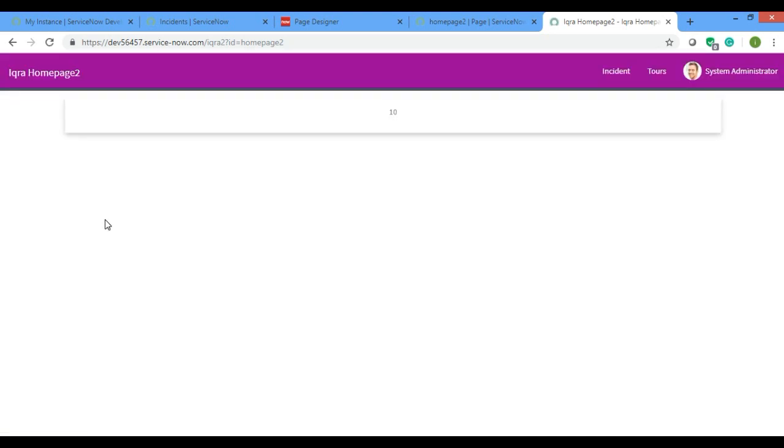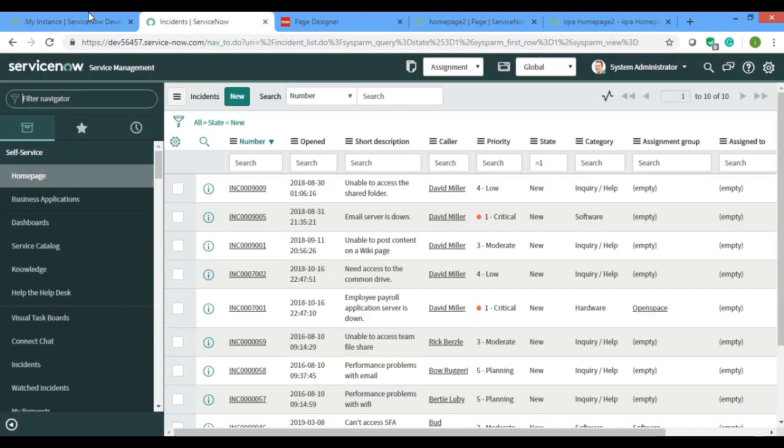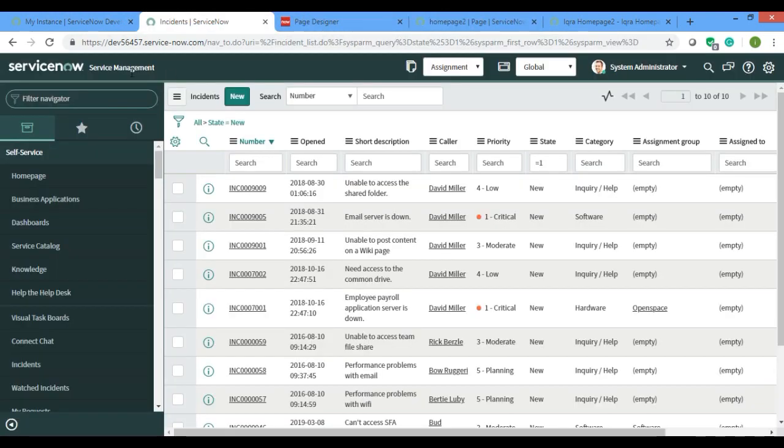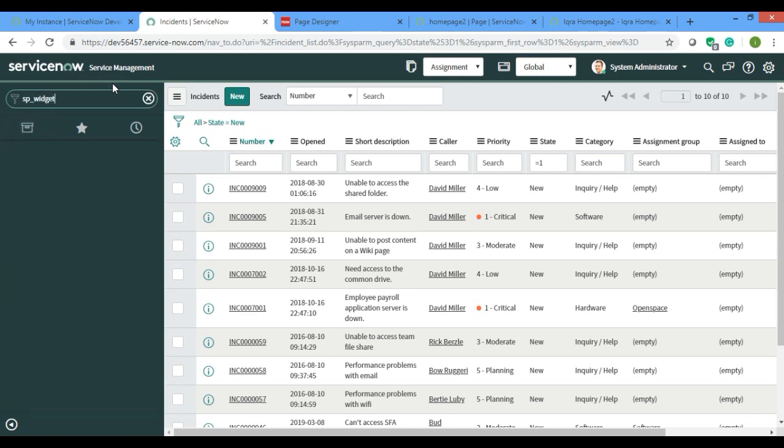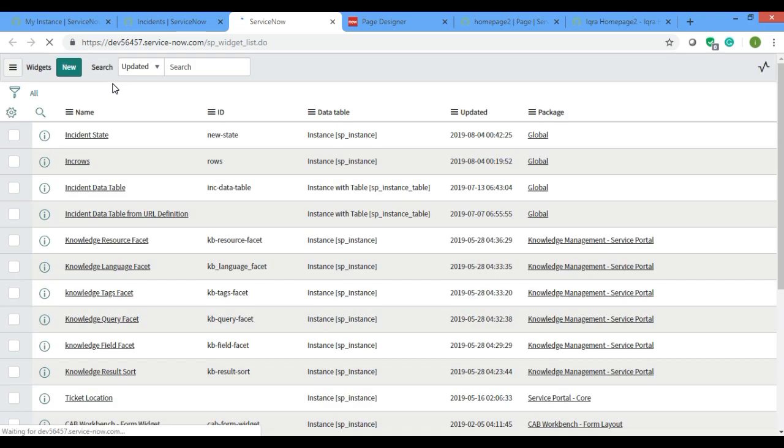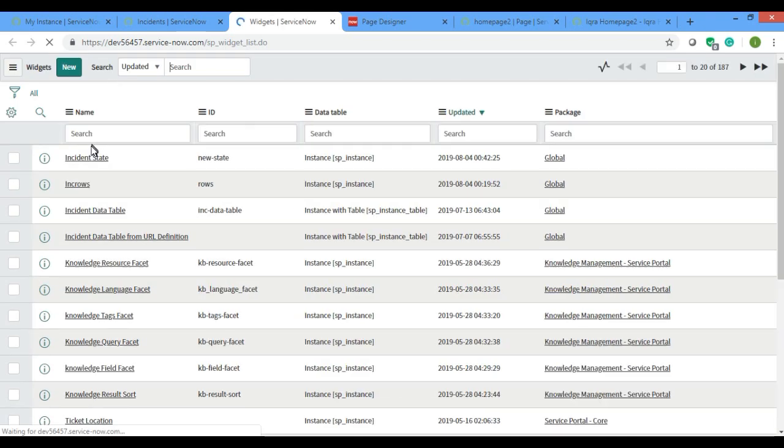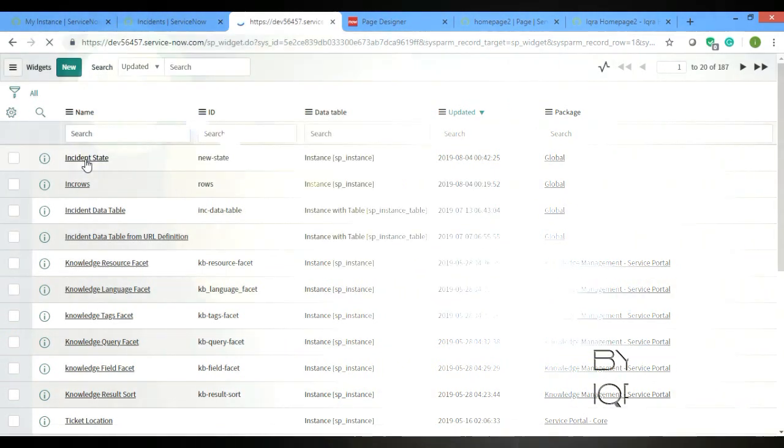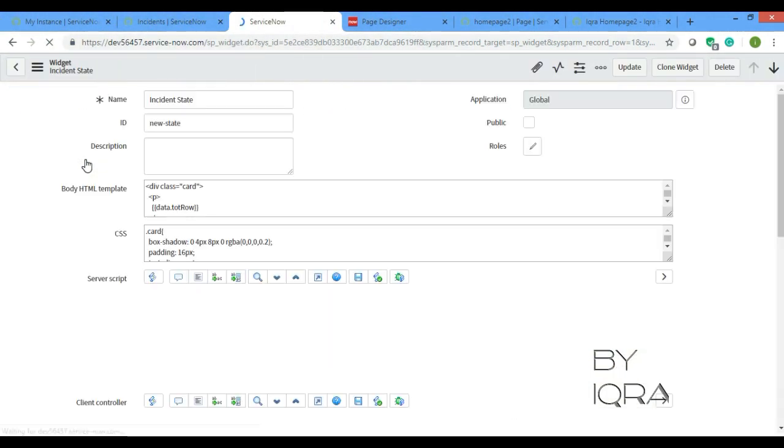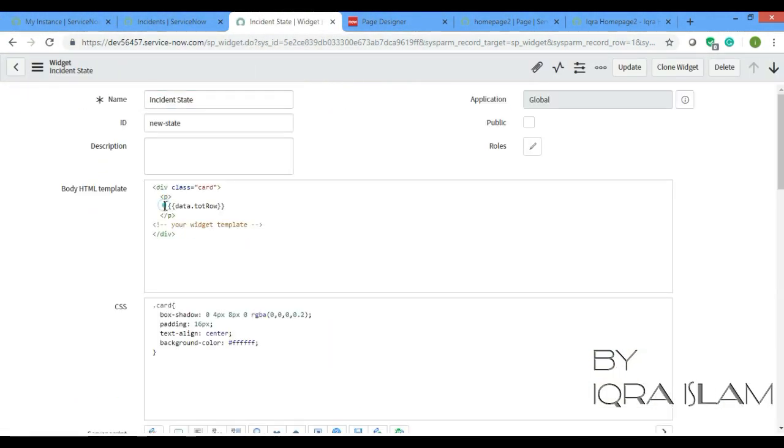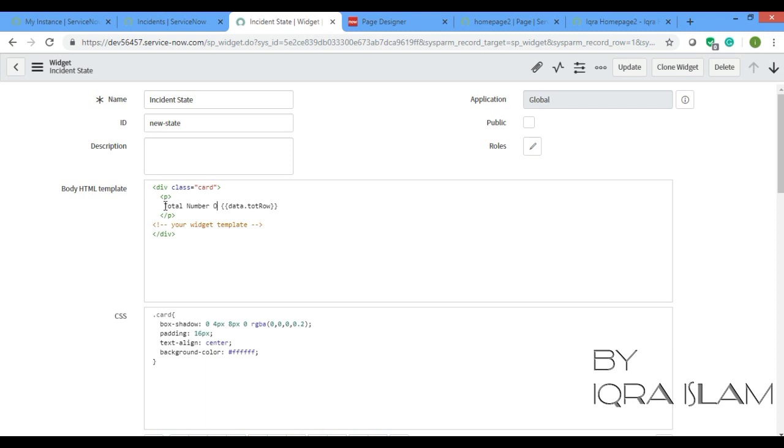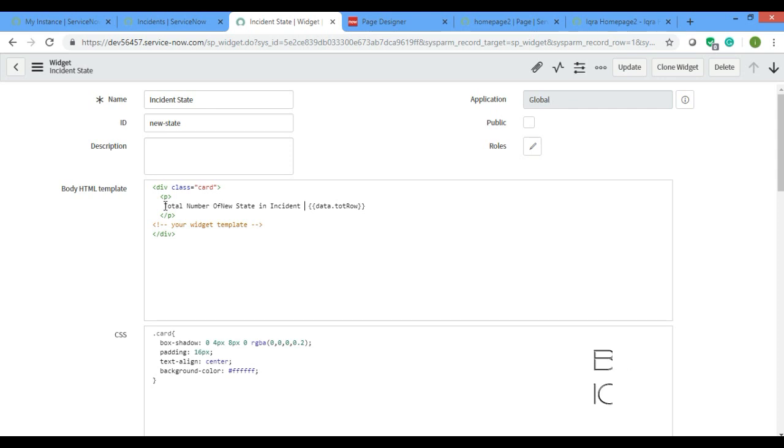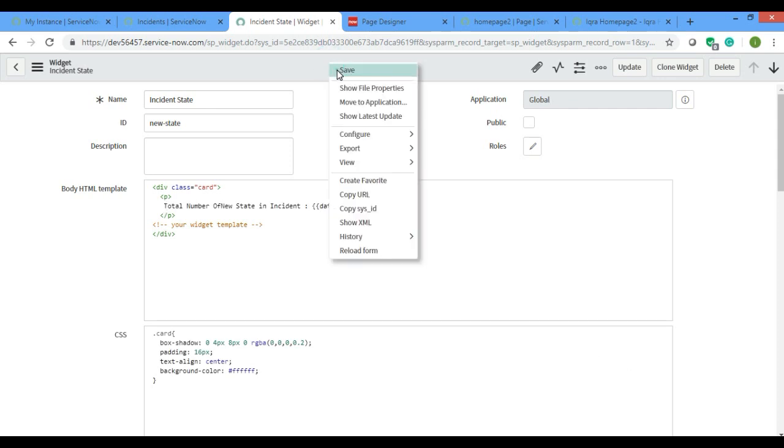See it is coming automatically. And if you want some more thing, I need to open my widget. I'll just add one statement. I'll add it here, total number of new state in incident. And I'll just save it.